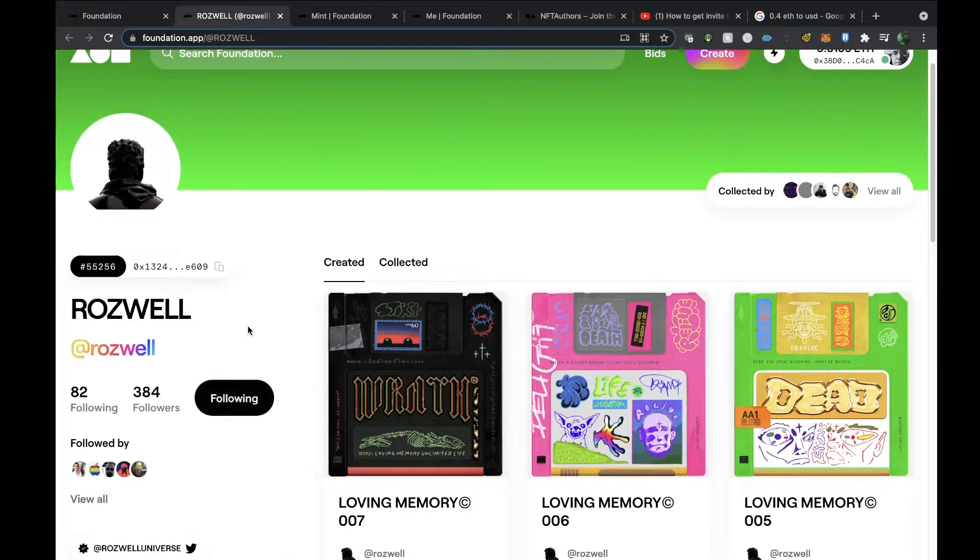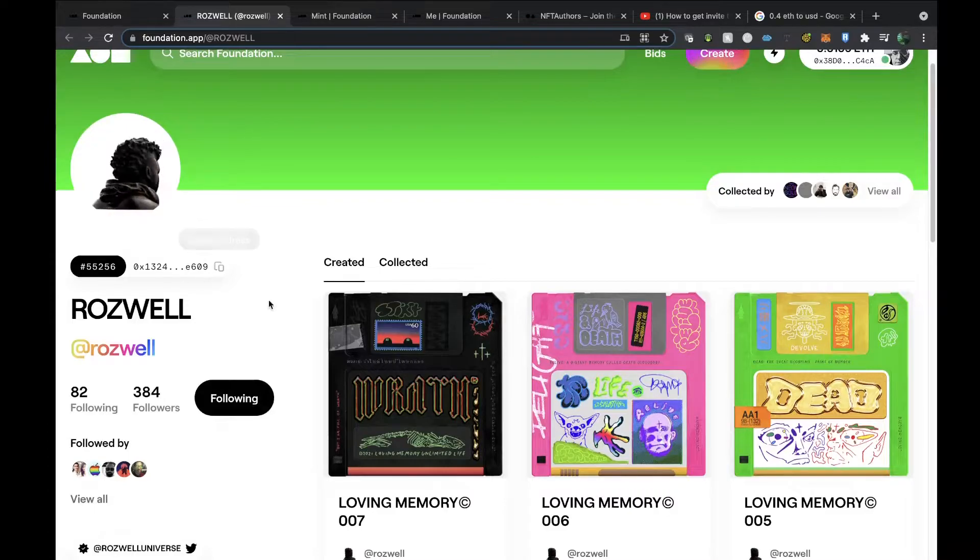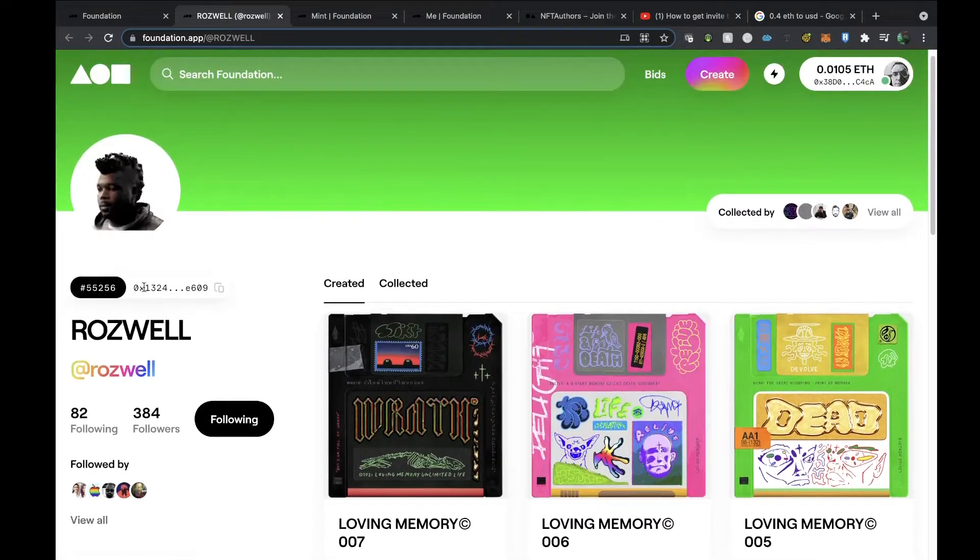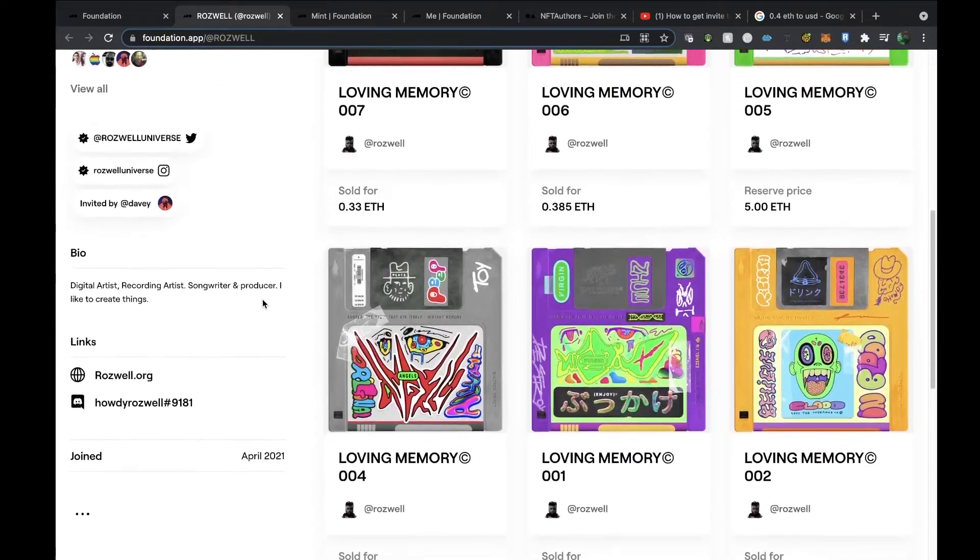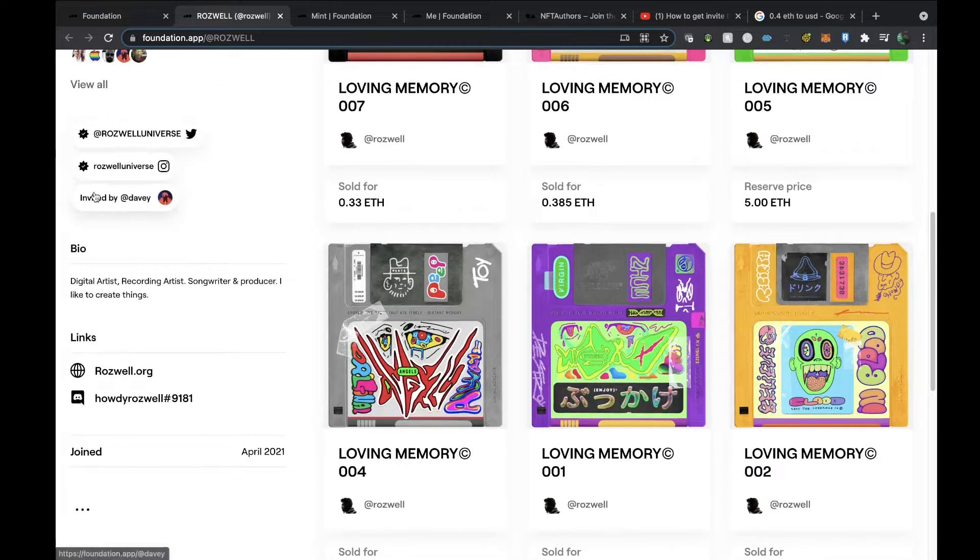This is a great thing, and then you can follow that person so that you're kept up to date. That's the address if you collaborated with them and you wanted to do something together. You can then have the split when you create. You've got the Twitter, the Instagram, who they were invited by, which I think is kind of nice because there's an audit trail.